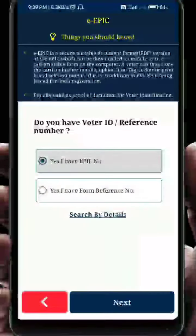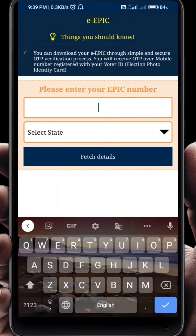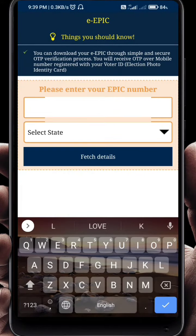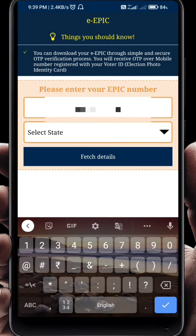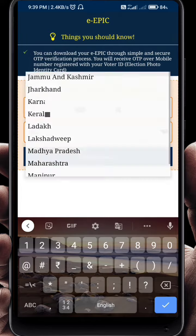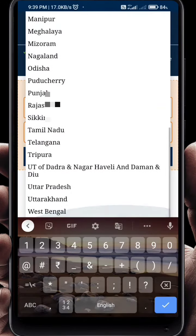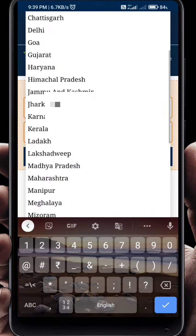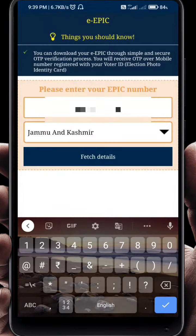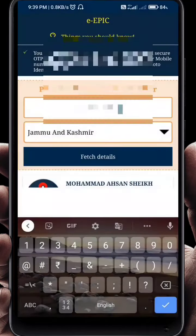After clicking, you will write your EPIC number. Then you will select your state, and after clicking, you will click on 'Fetch Details'.